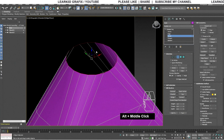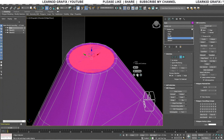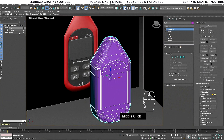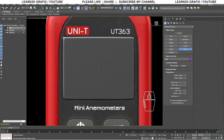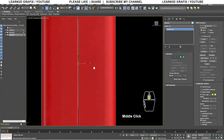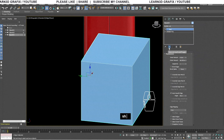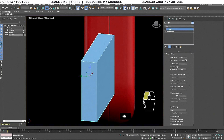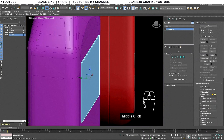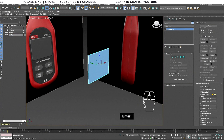Cap the hole and add an insert amount to it as well. Right-click and choose the Collapse option. Let's create a simple display. Add the Shell modifier as we did previously in the video.